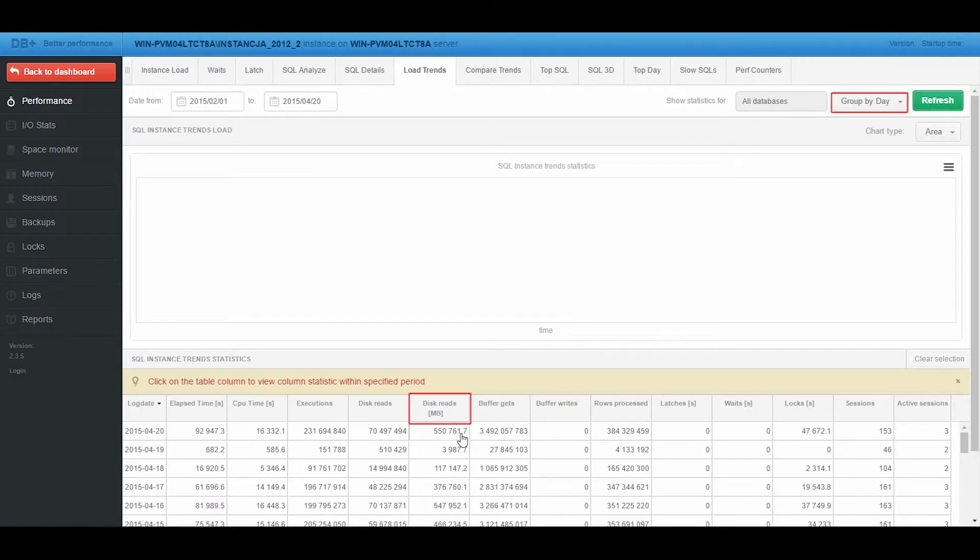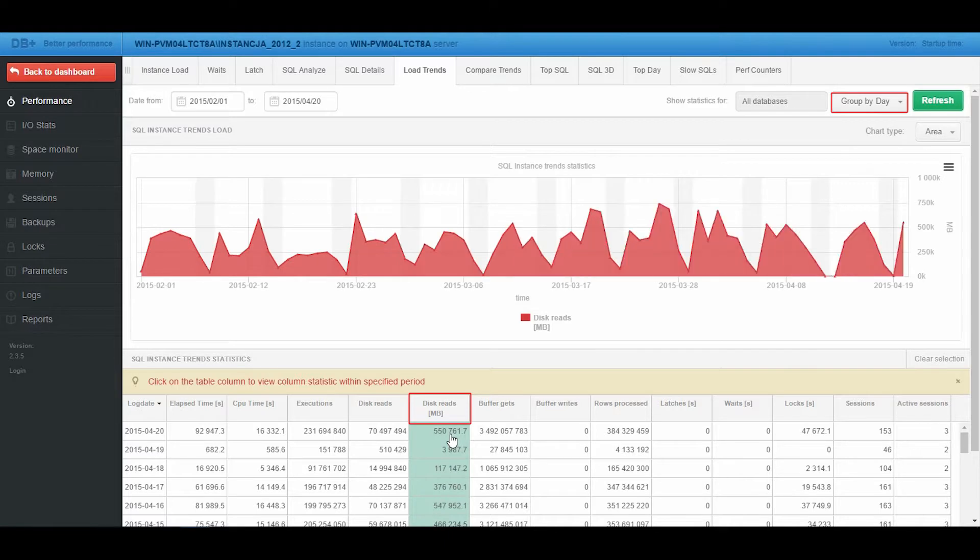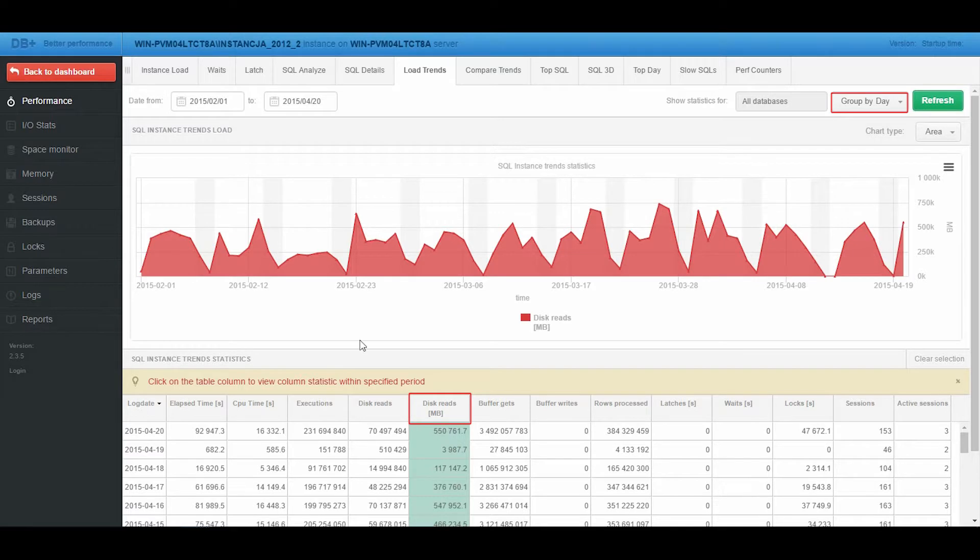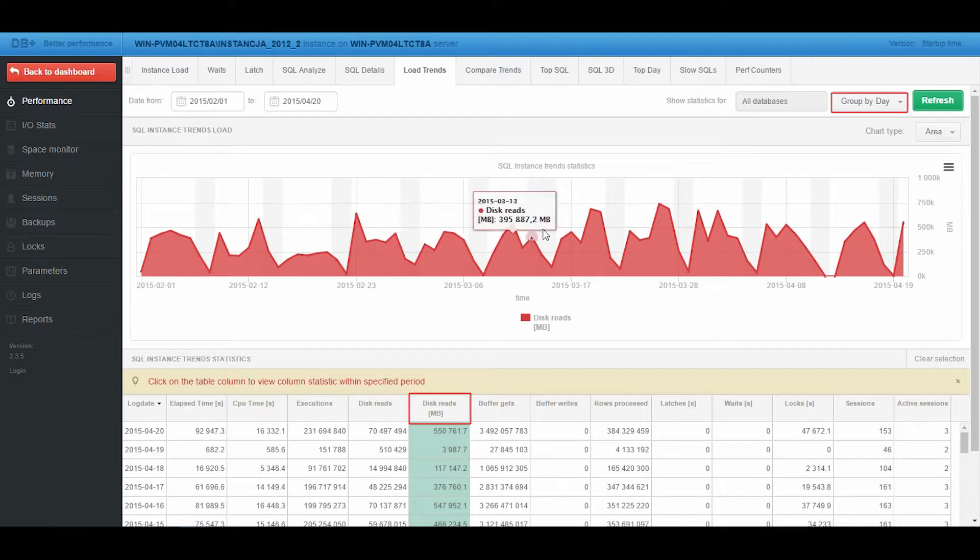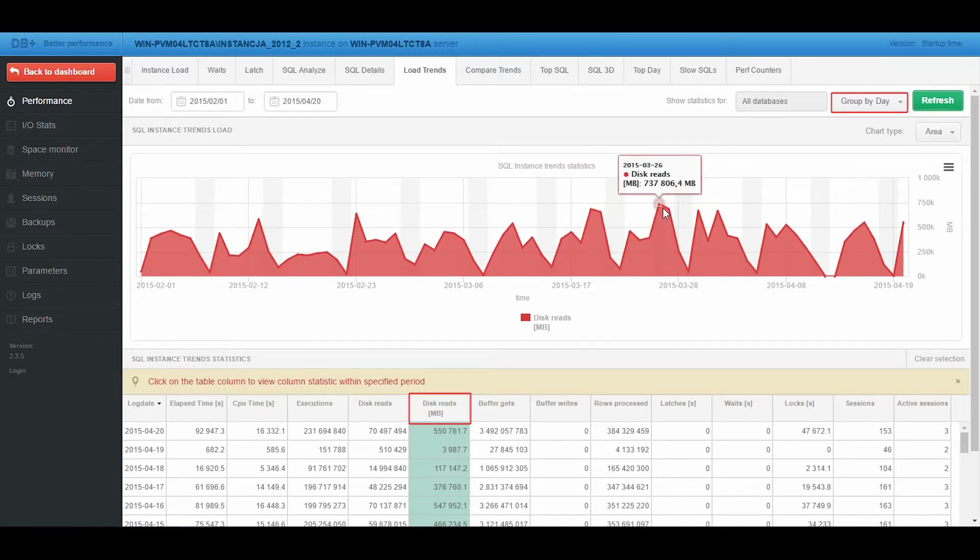First, let's focus on reads from disk devices. Statistics is presented in grouping by days. We can see that data reads from disk devices are from 250 GB to 750 GB per day.